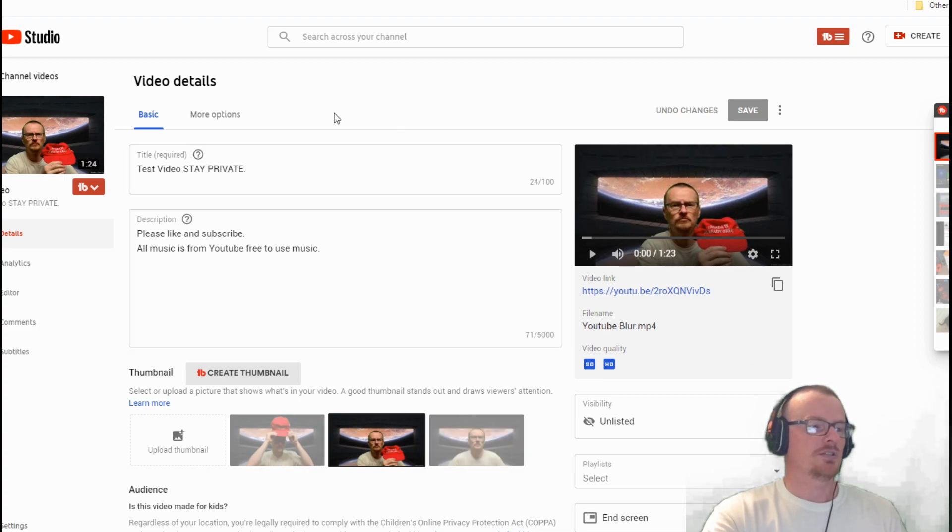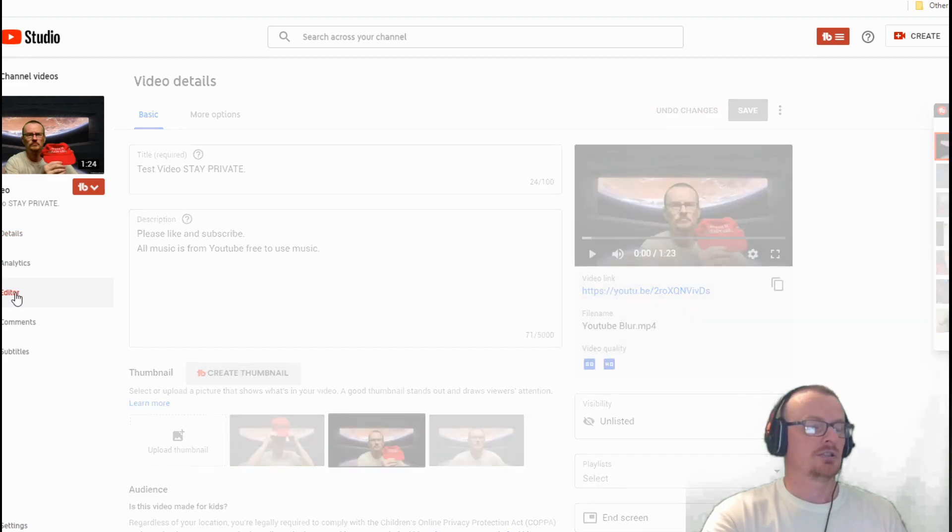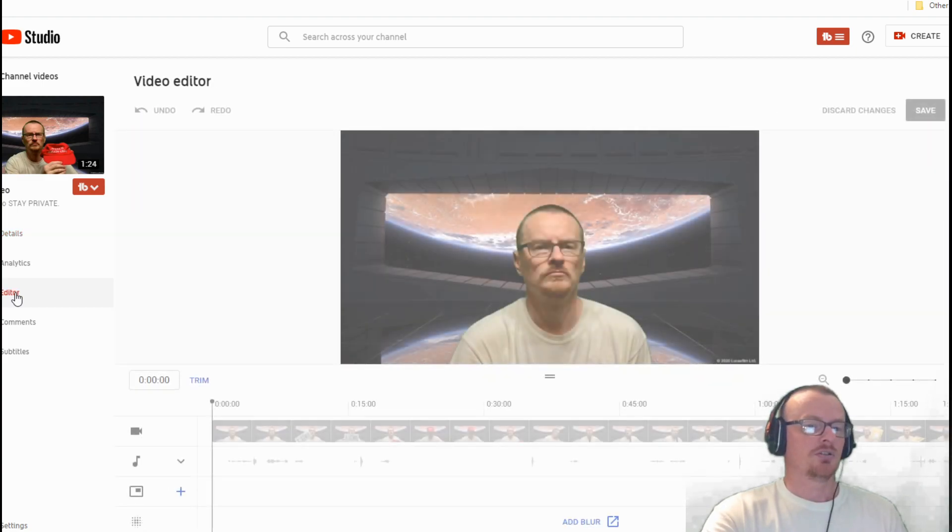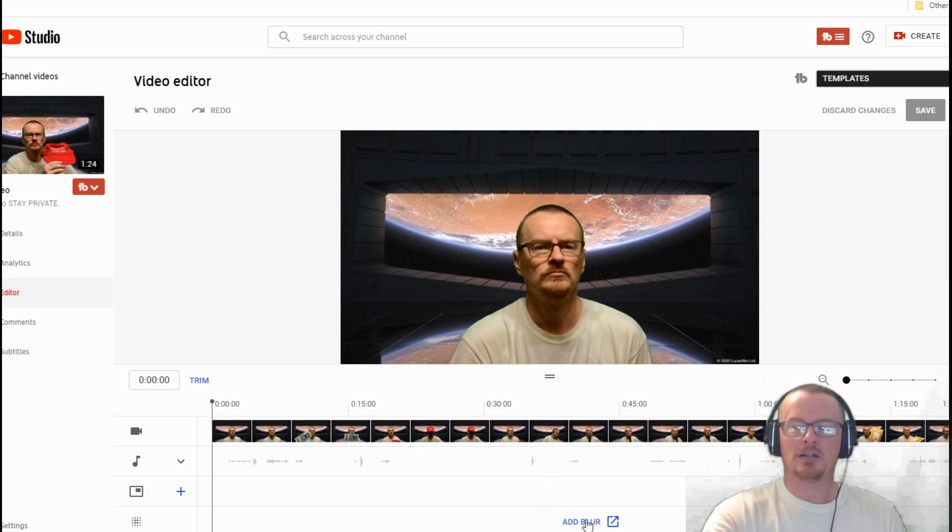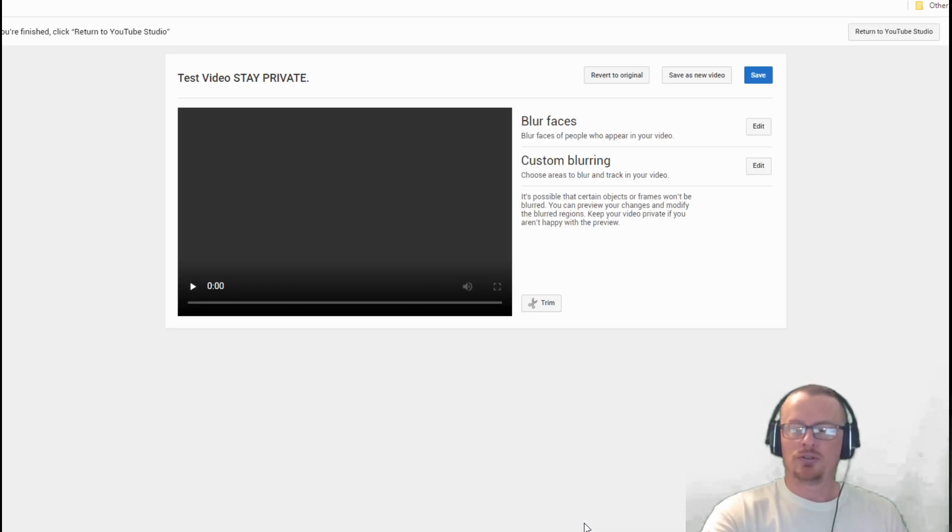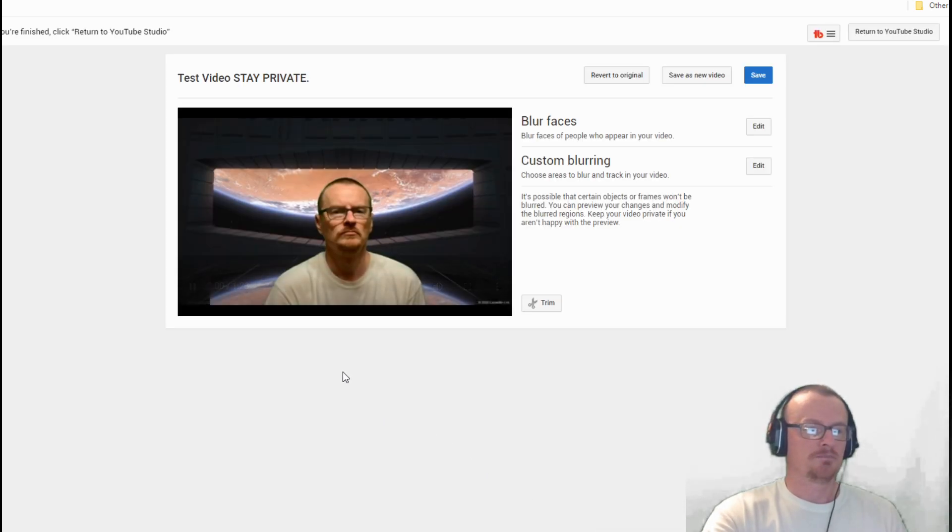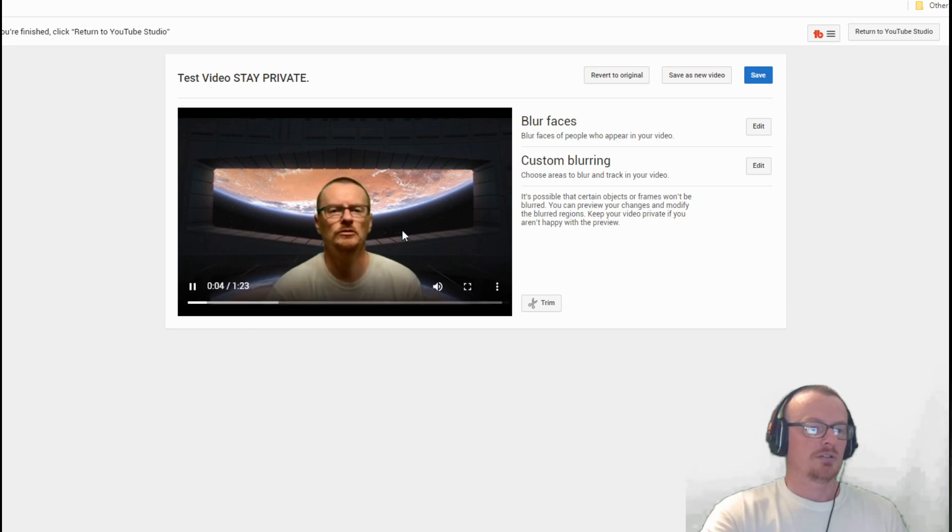Go into that video, there's all the details you can go in here and change and all that stuff. You want the editor over here on the left, go to the editor.